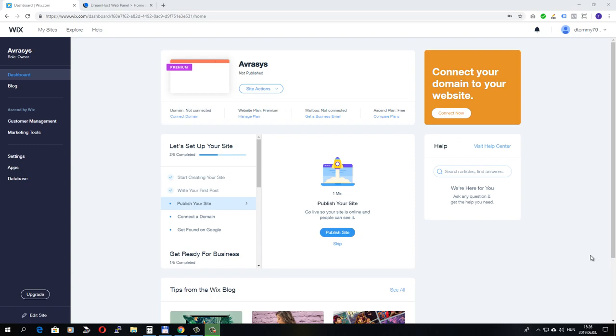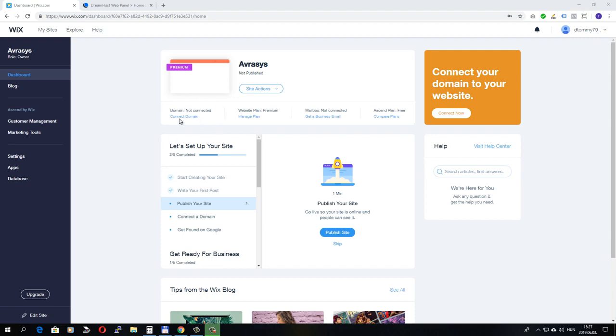First of all, if you want to connect your domain name to your Wix website, you need to upgrade your account to a premium package. So you need to purchase one of Wix's premium plans. Once you've done that, you can connect your domain name.